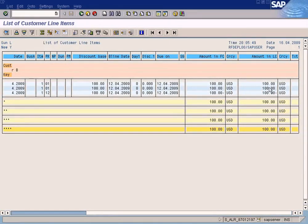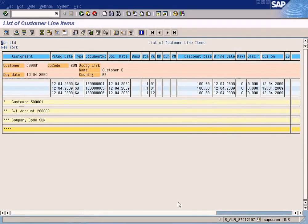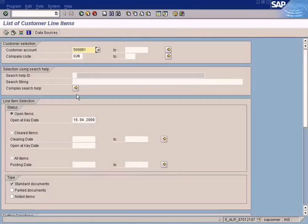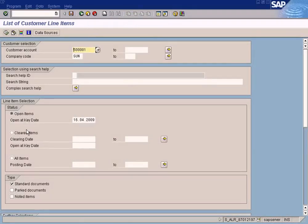If you want to see only the Clear Items, invoices which are settled, you have to choose Clear Items. Let's go to the next report.